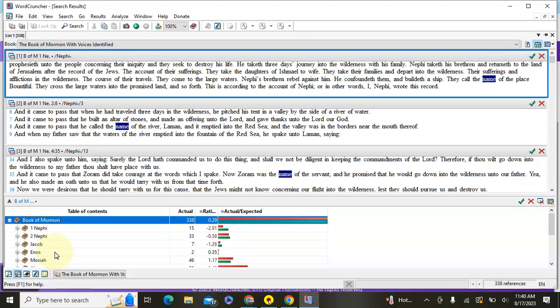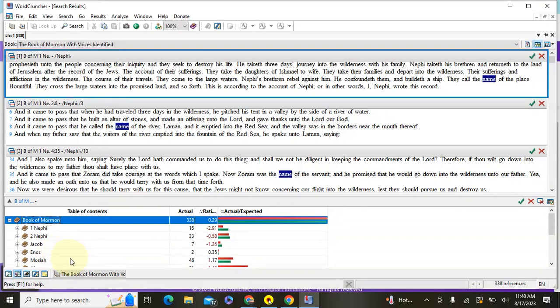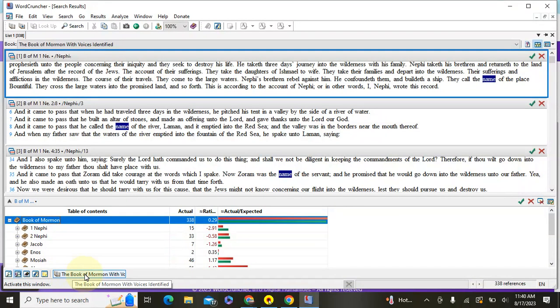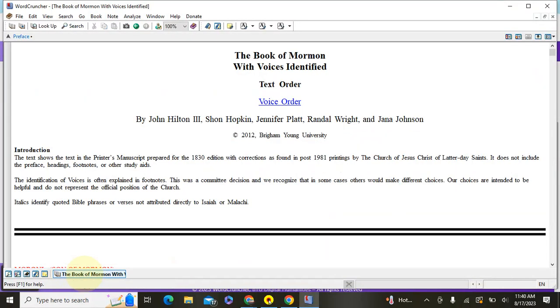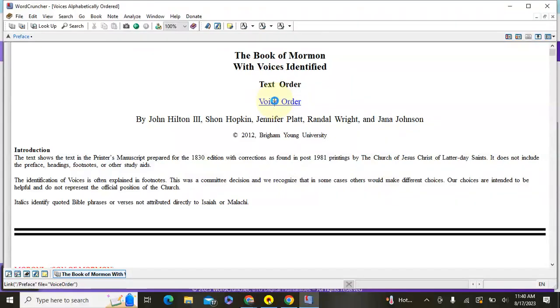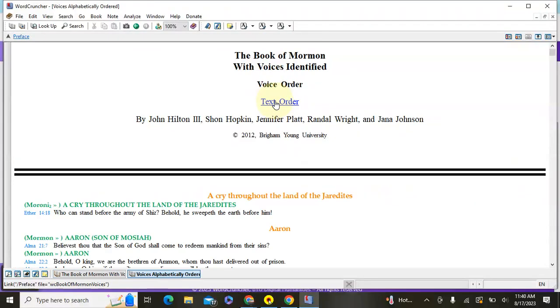But what we want to do is actually search who is speaking by voice. So to do that, if you click on, you'll see the tab here that says the Book of Mormon with voices identified. If you click on that, that takes us back to the top of the screen, and you'll want to click on voice order. So now it's going to be in voice order of who is speaking in the Book of Mormon, which is the one we want.